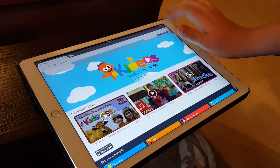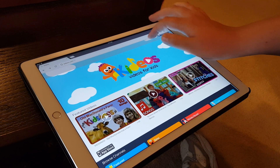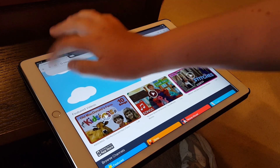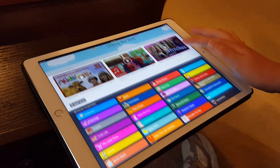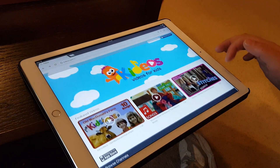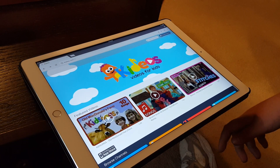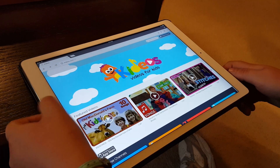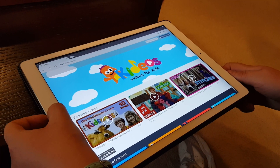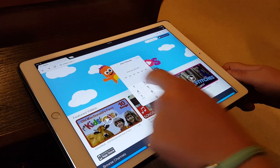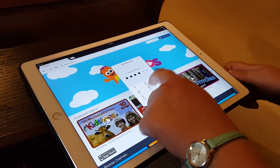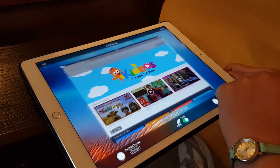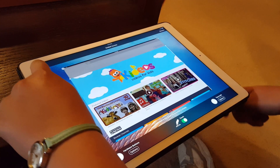Now none of these buttons will function. To get out of Guided Access, you triple-click just like you got in, put in your passcode, and then click End.